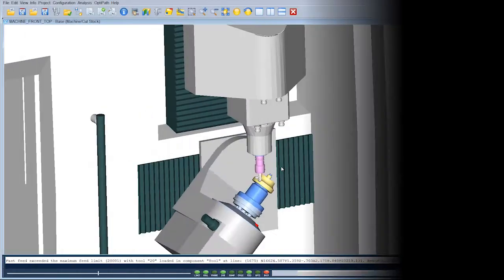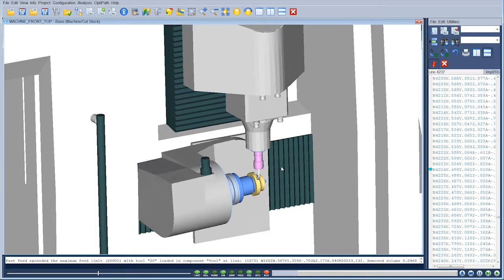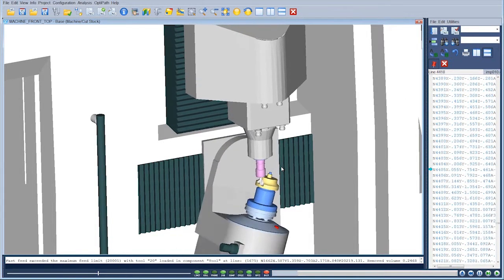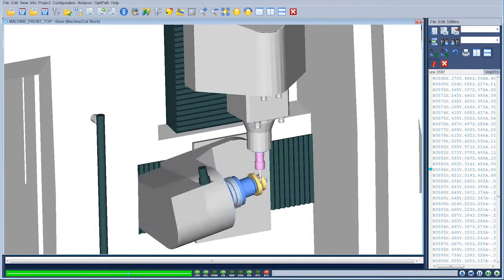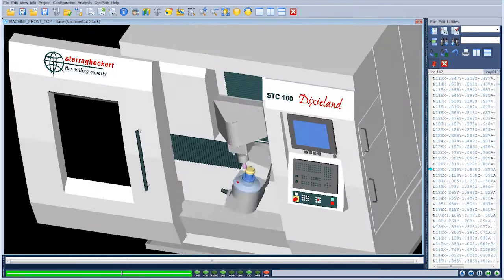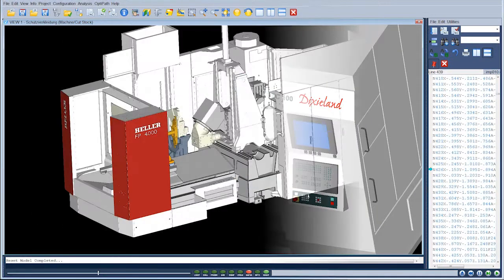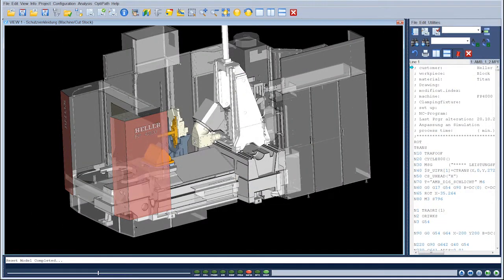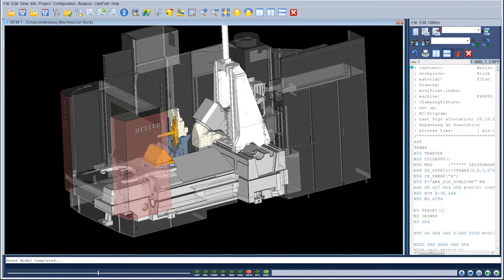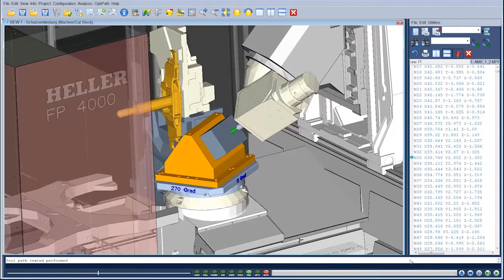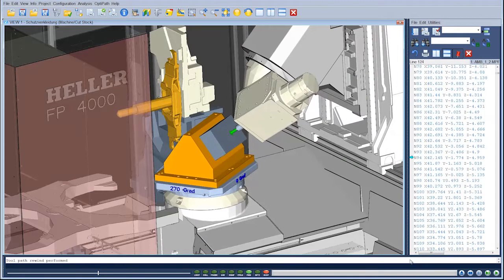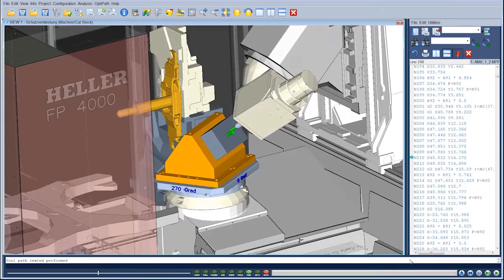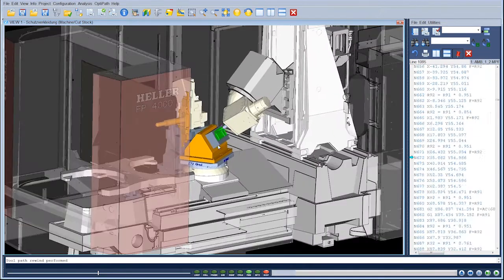VeriCut is used by the world's leading manufacturing companies wherever complex CNC machining is required. The key to VeriCut lies in using virtual reality to test and prove out complex CNC machining operations before risking expensive mistakes in production.